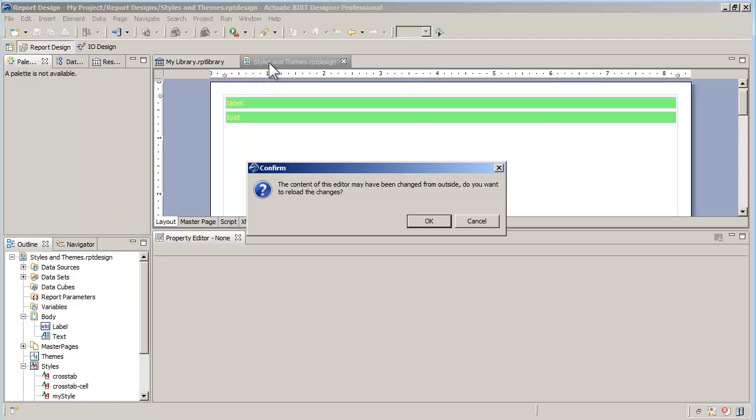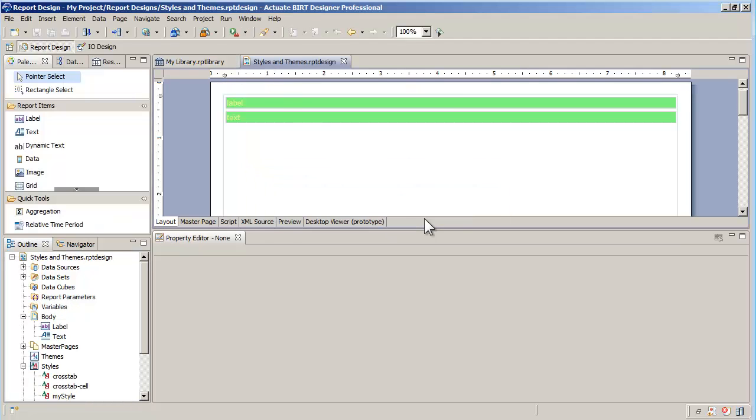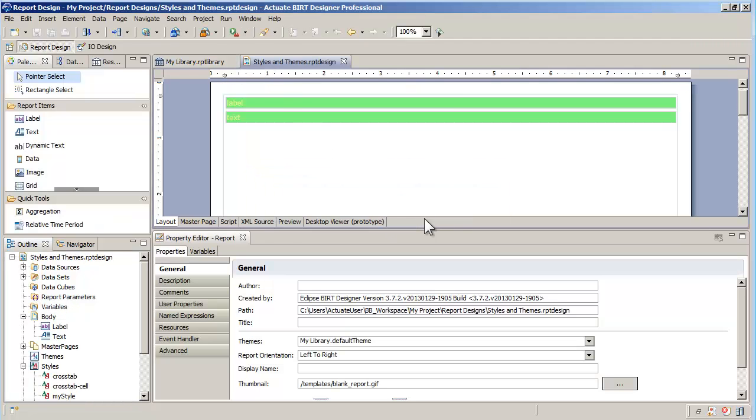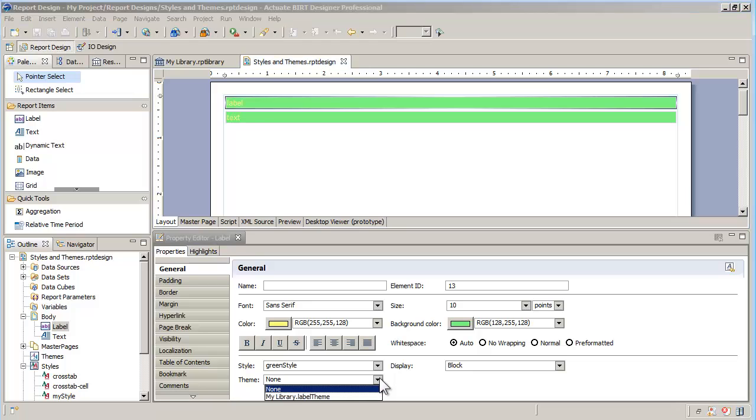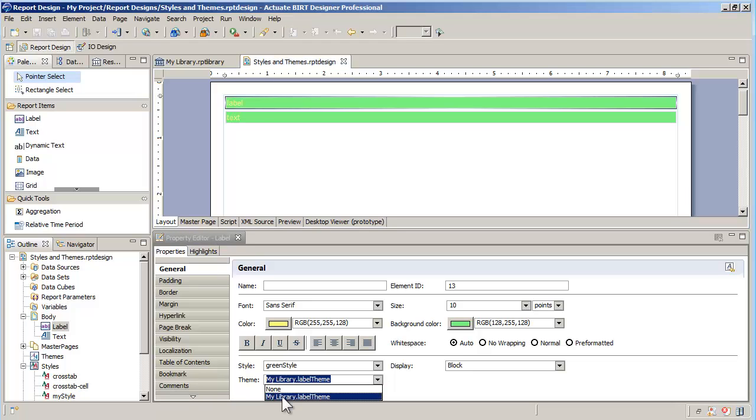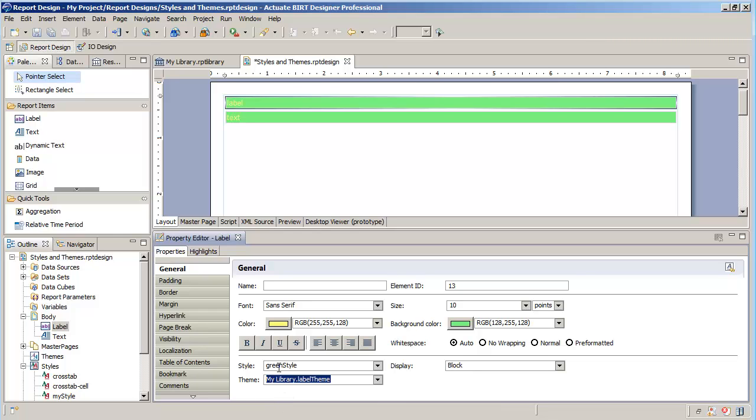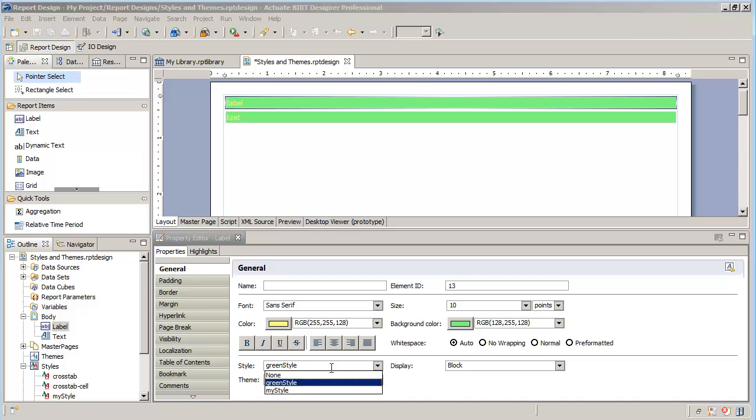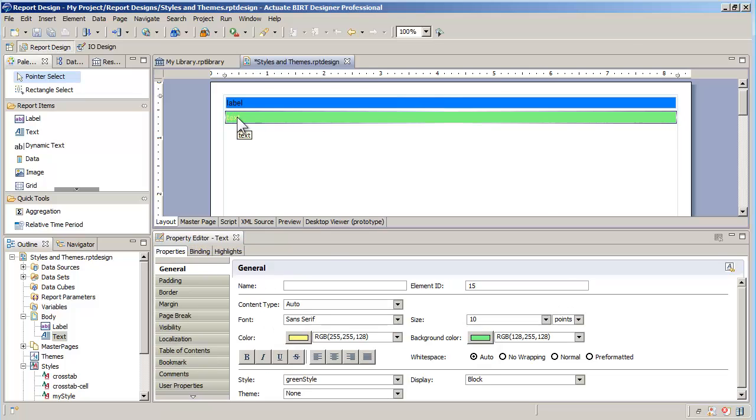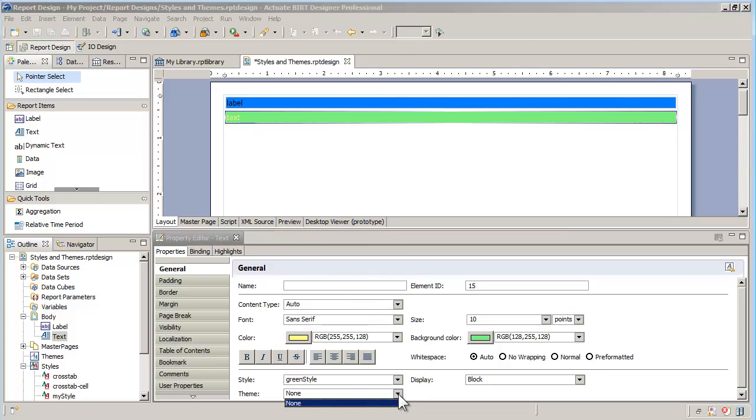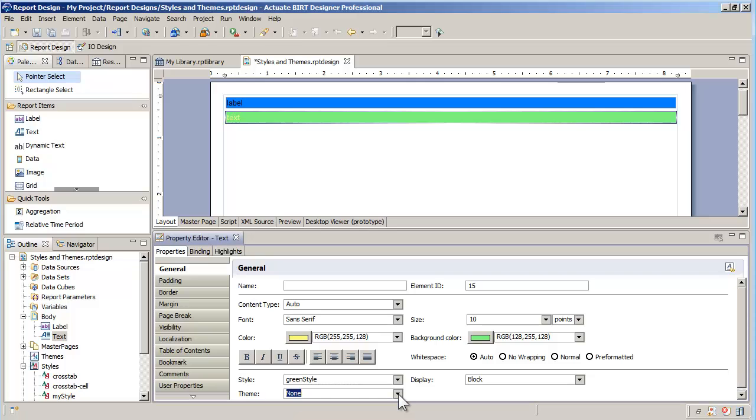When I go back to the report, the new theme appears in the list for the label in the report. However, since styles override themes, I need to remove the style of my label to see the impact. When I go to the text item, the labeled theme does not show because that type of theme only applies to labels.